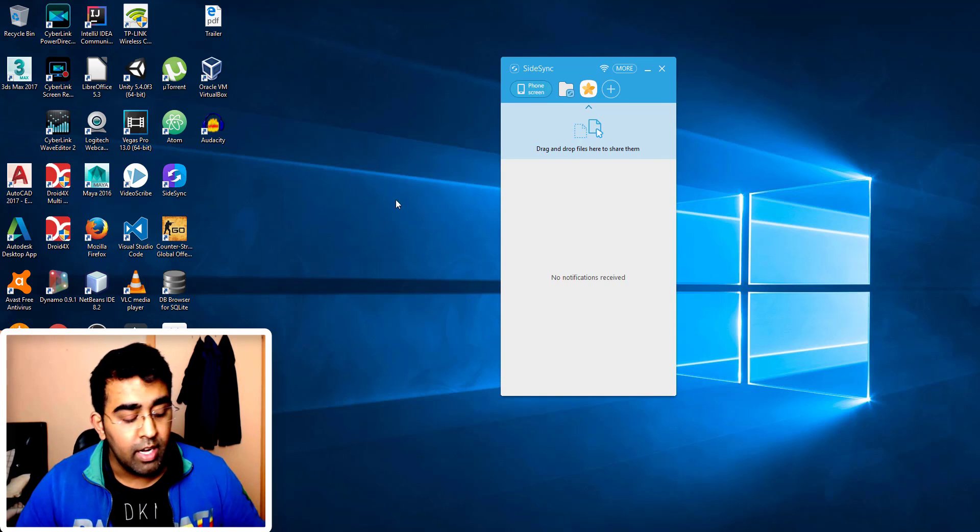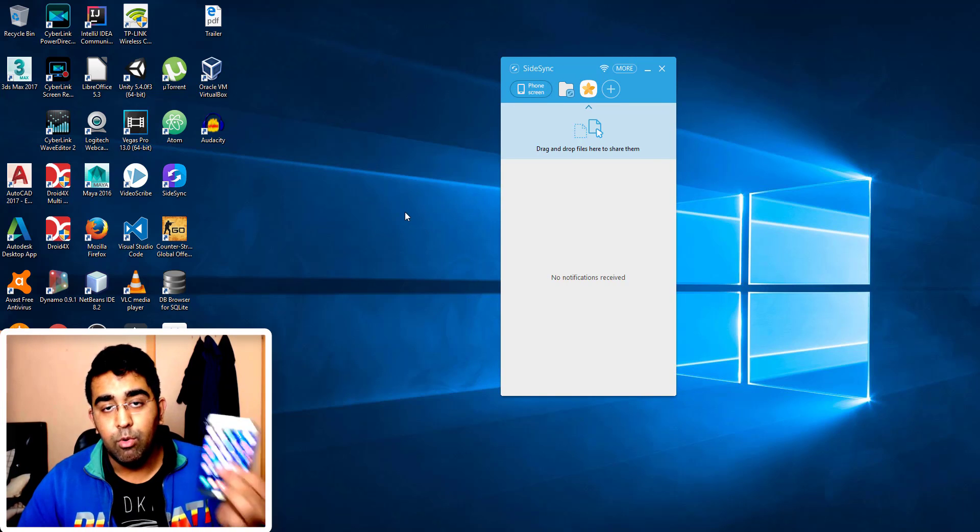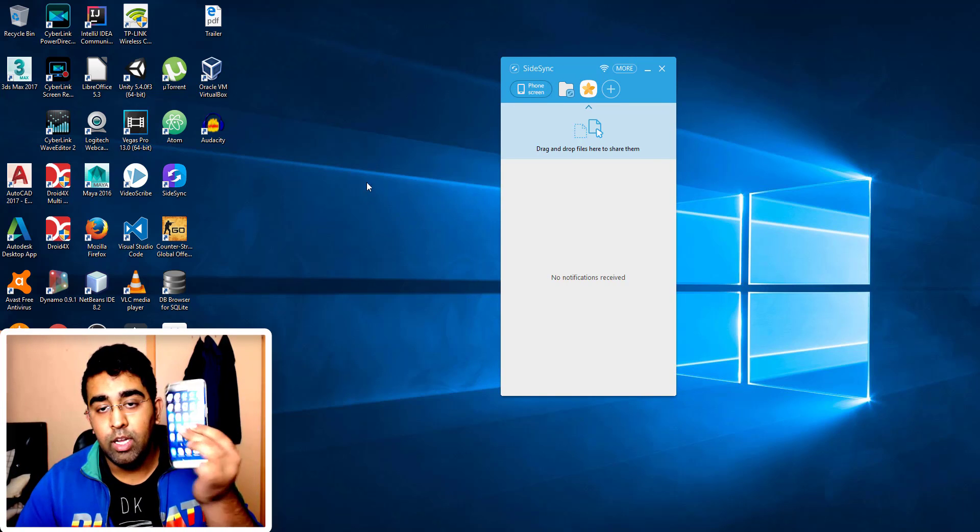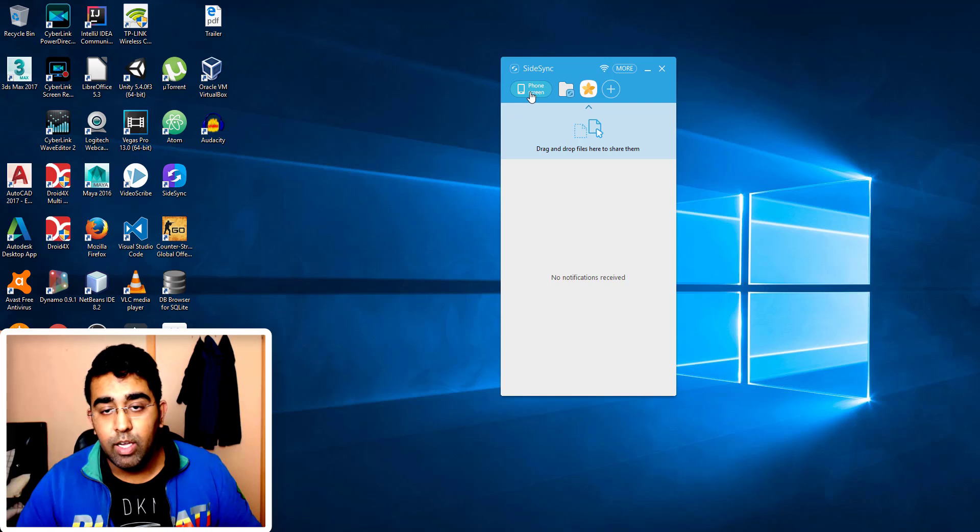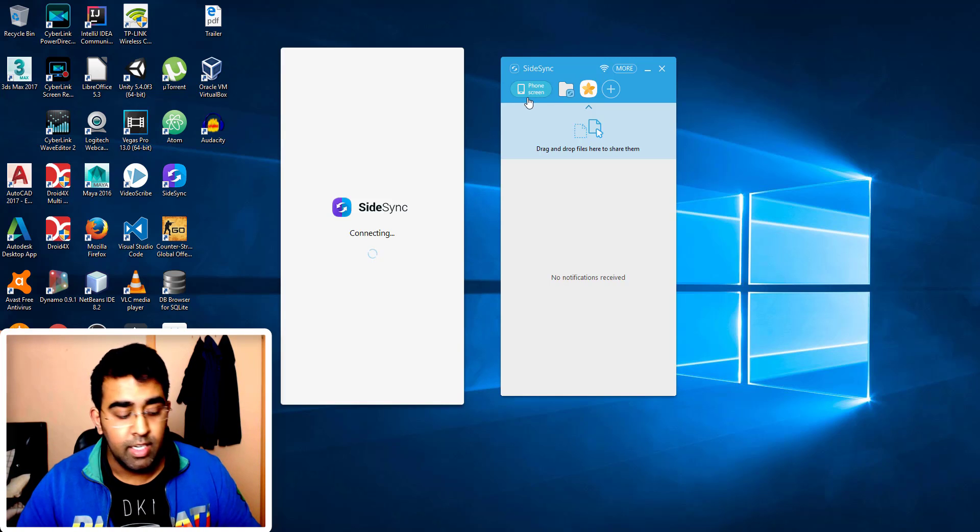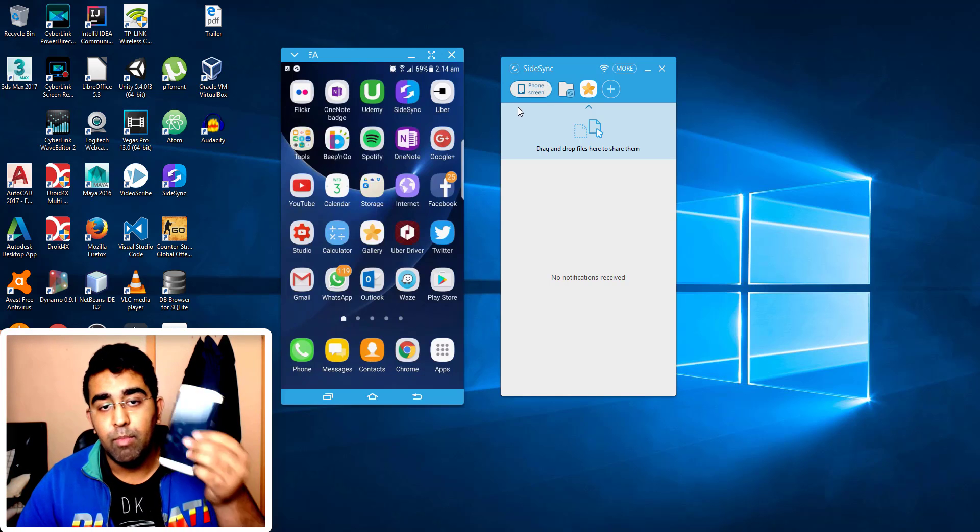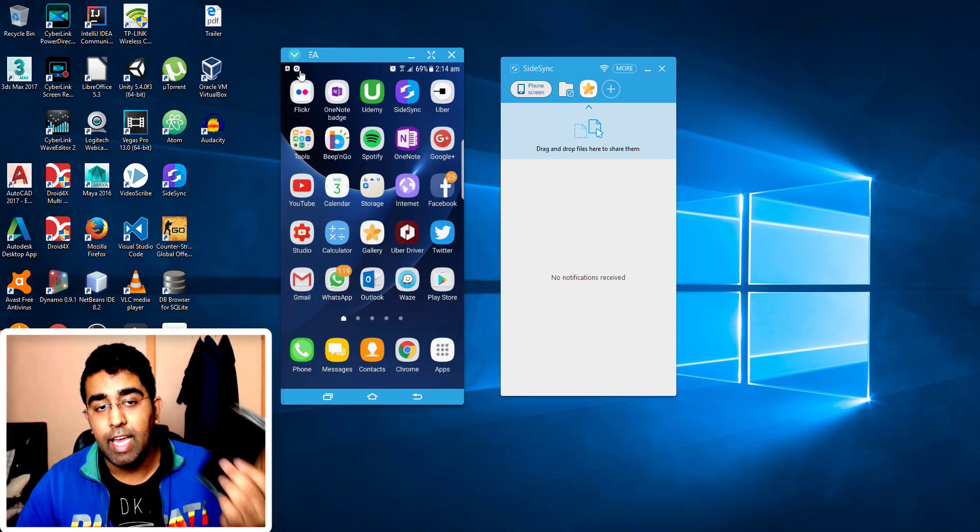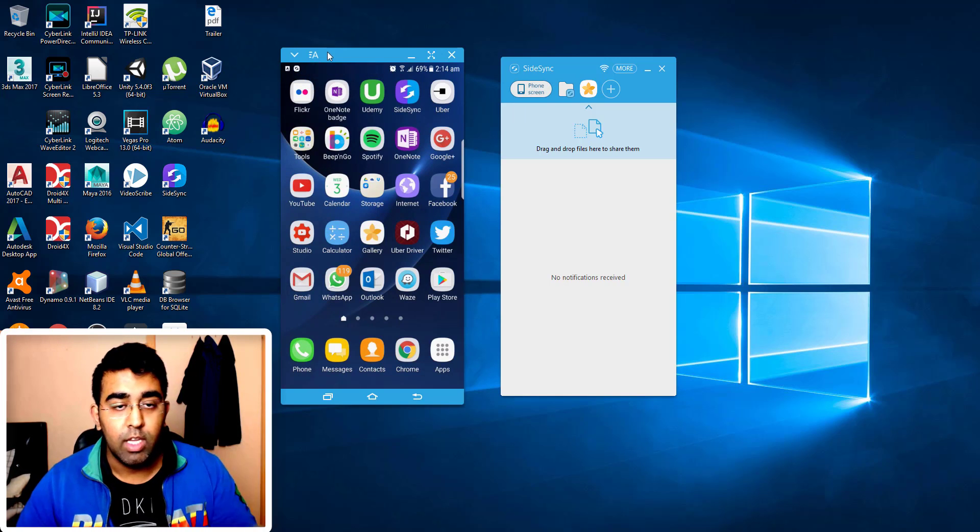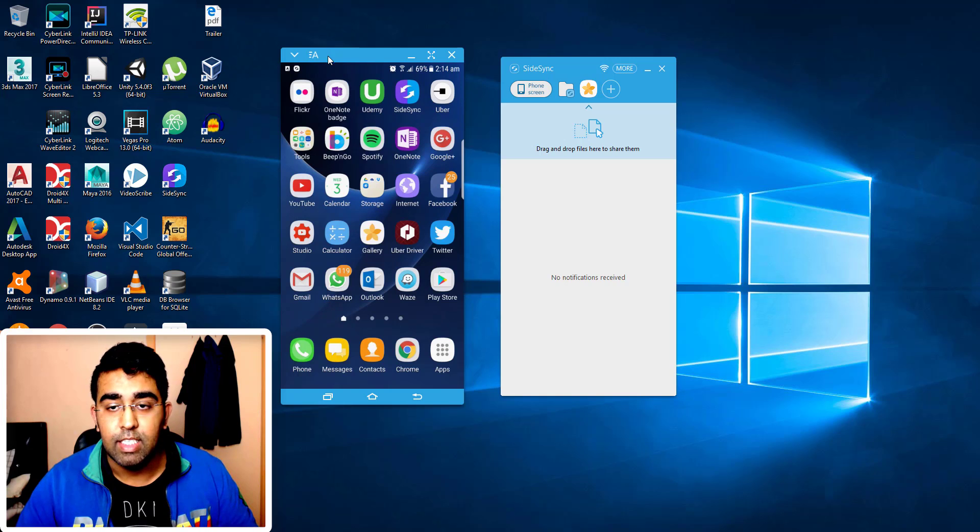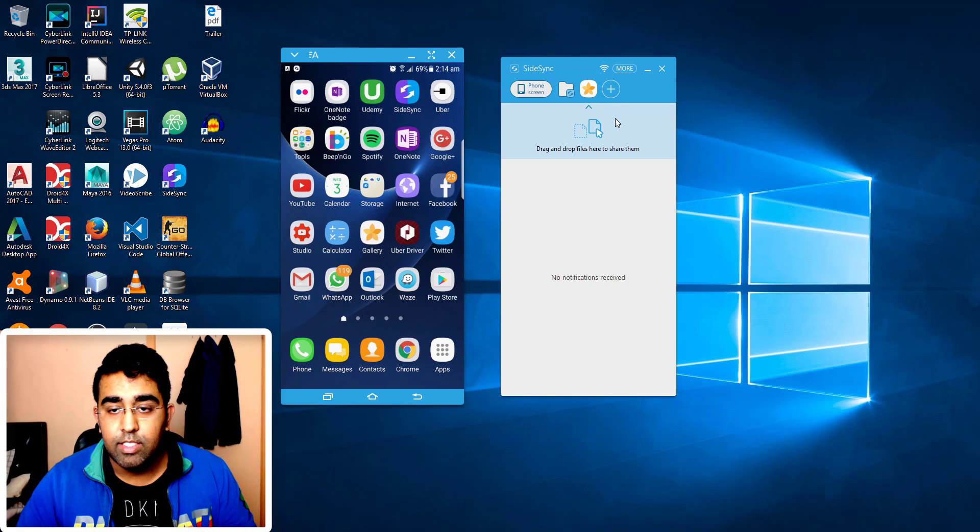Now if I click on this phone screen, it will turn off the screen and now my phone is back on. Now if I click on this home screen button, it will make my phone black and then my phone will come to the PC.